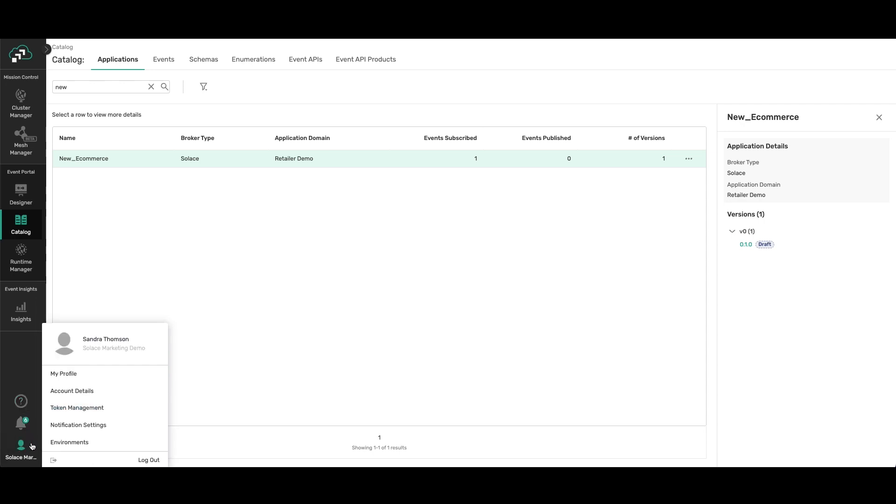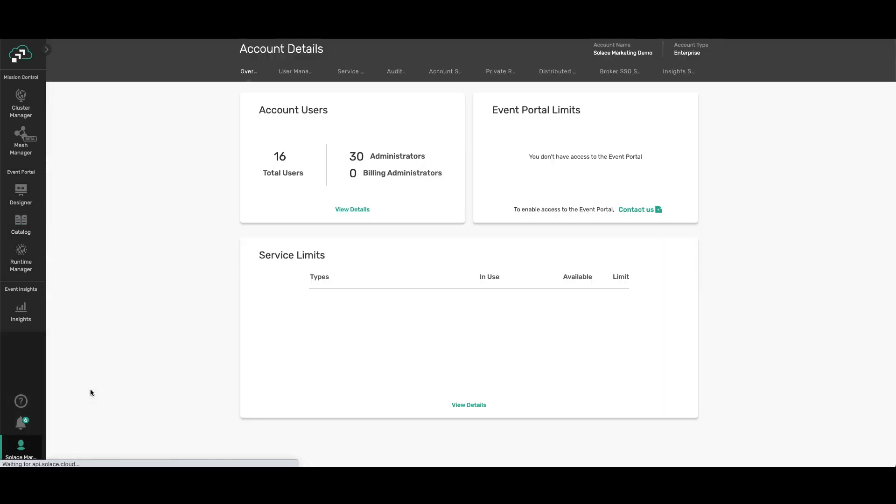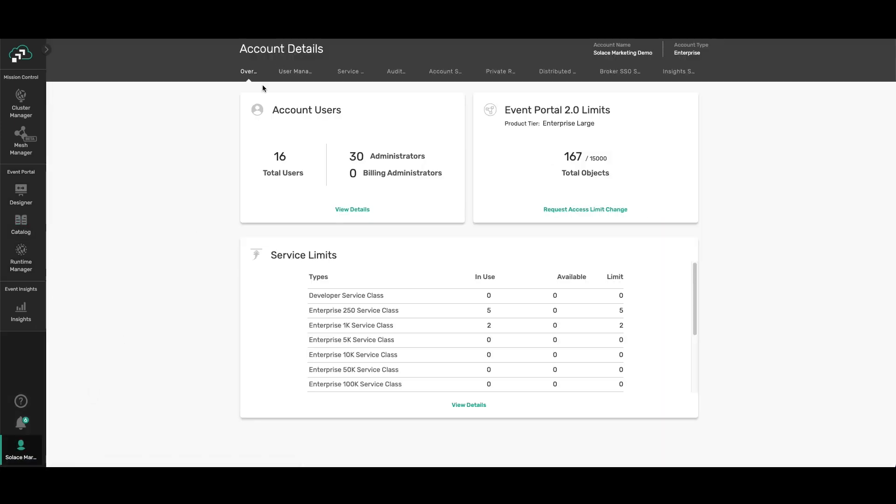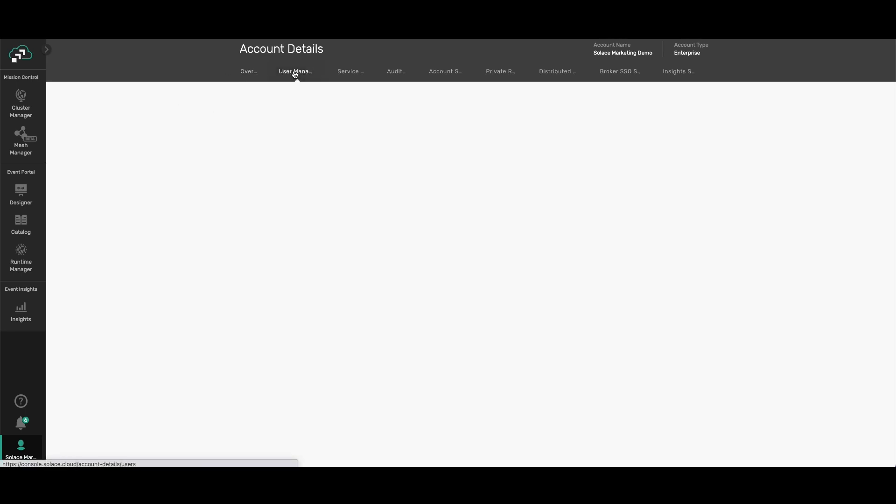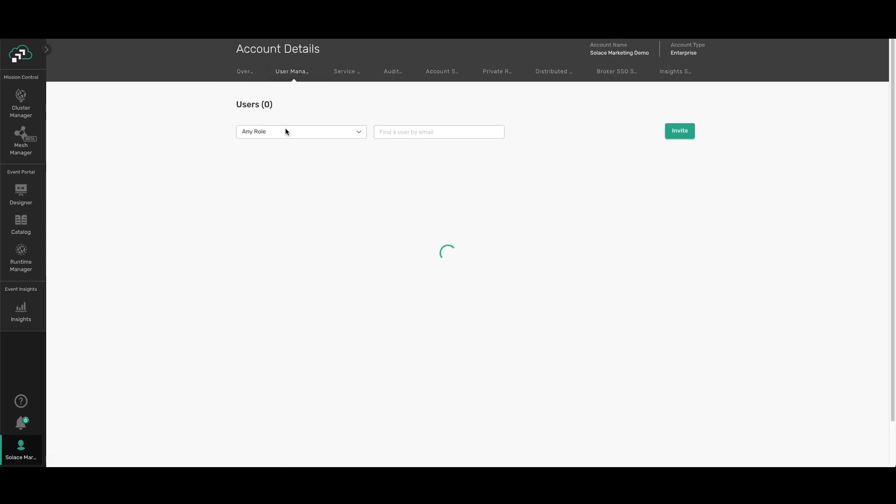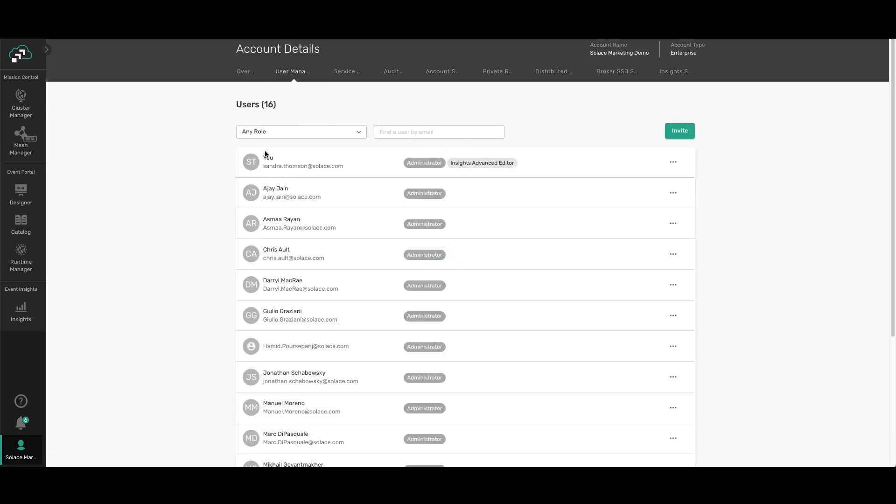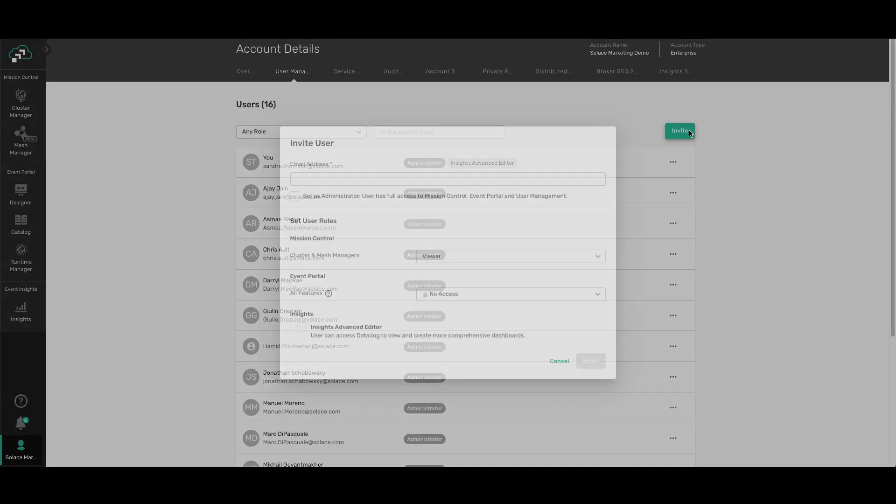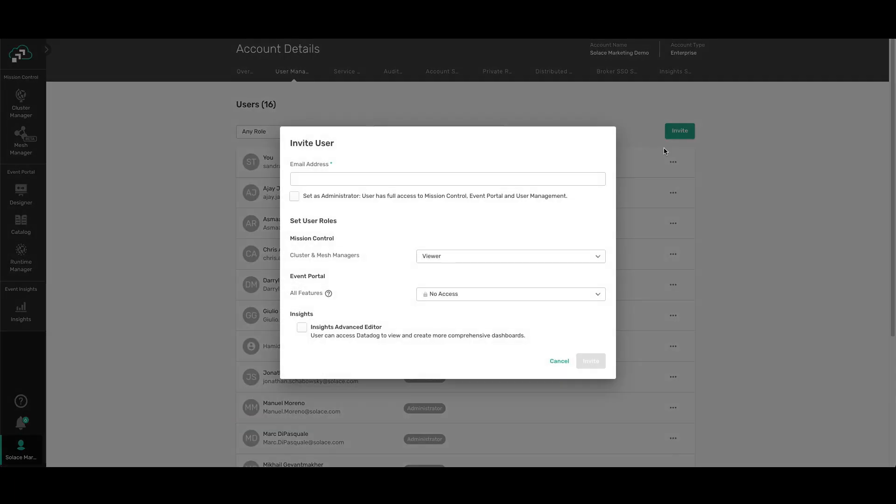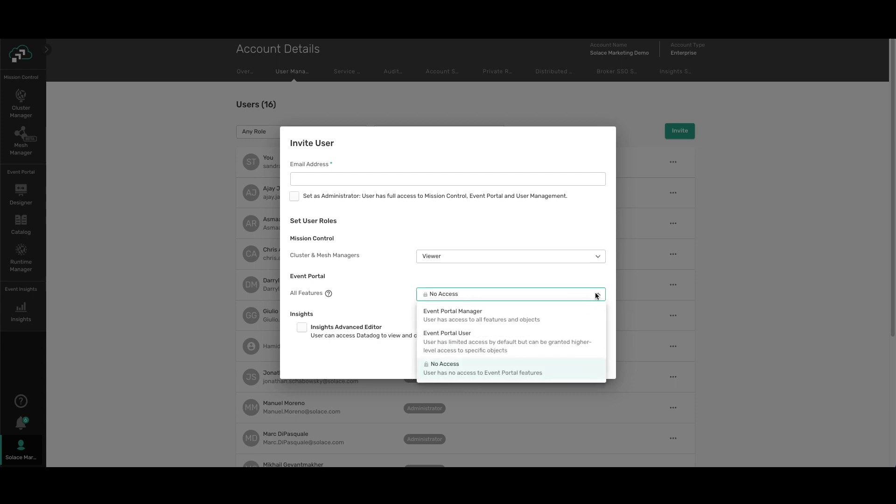The other thing I wanted to bring up is inviting your colleagues to join you in the Event Portal. And you can easily invite them by typing in their email address here and sending them an invite and making sure that you select whatever capabilities you want them to have.